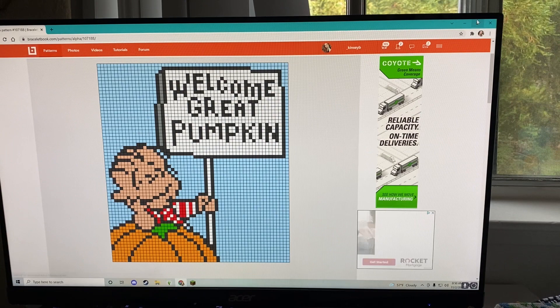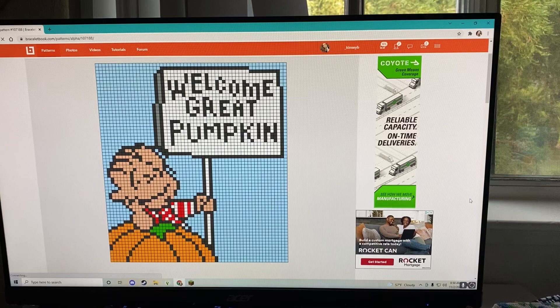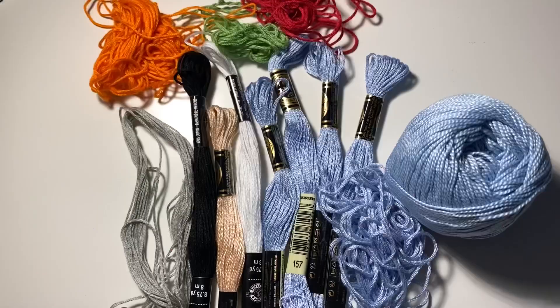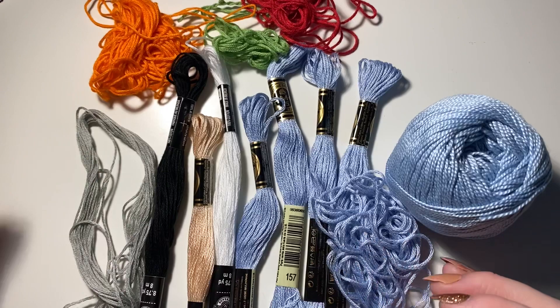Without further ado, let's get into this 'Not With Me.' I'm literally so excited to make this — it's a really cute Charlie Brown 'Welcome Great Pumpkin' pattern and I'm just obsessed with it. It's number 107188 on Bracelet Book. I already have all of my colors picked out — I'm going to do blue for the background using this pale blue from Michael's, DMC number 157.